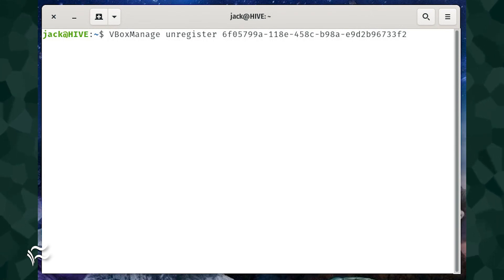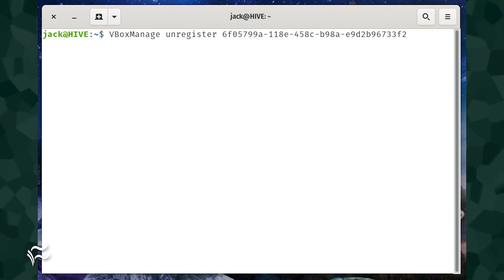Once the VM has been unregistered, VirtualBox should then work as expected.